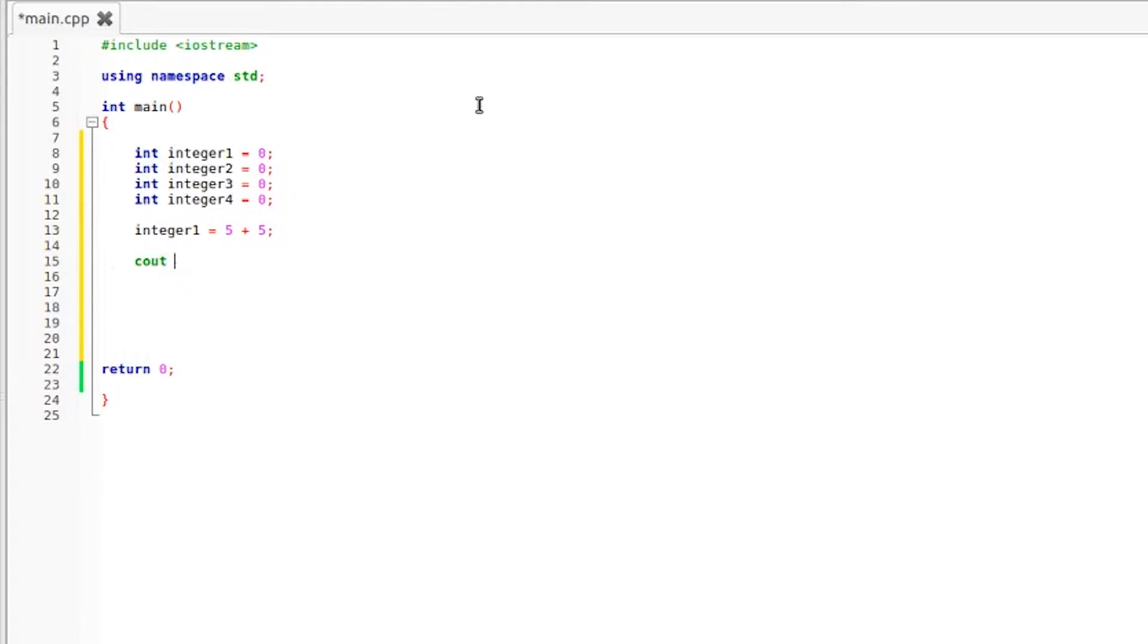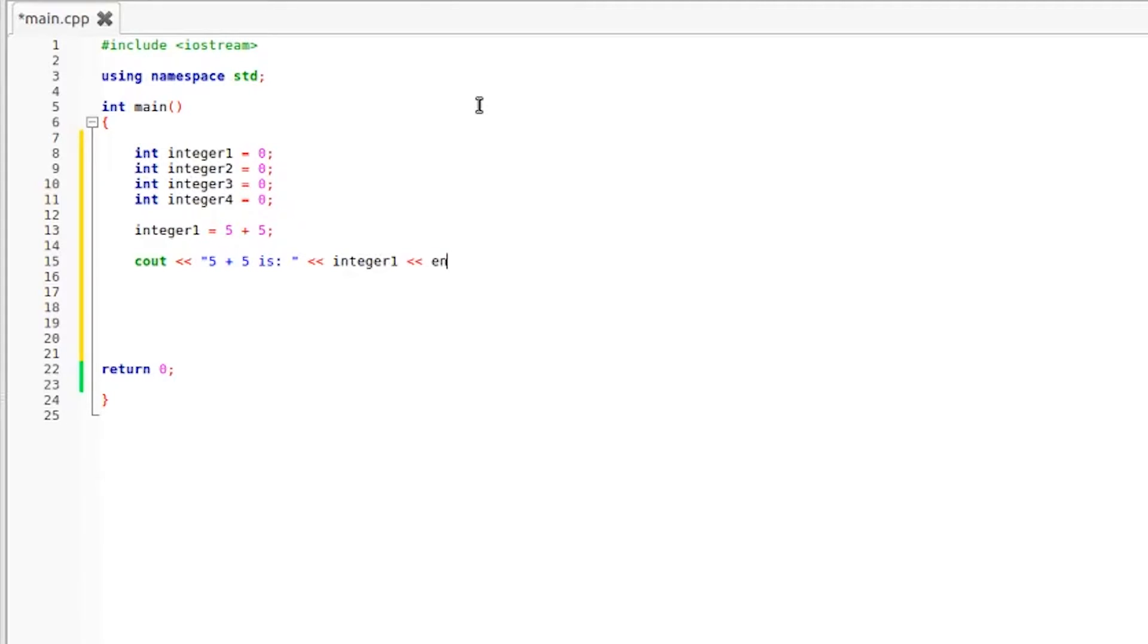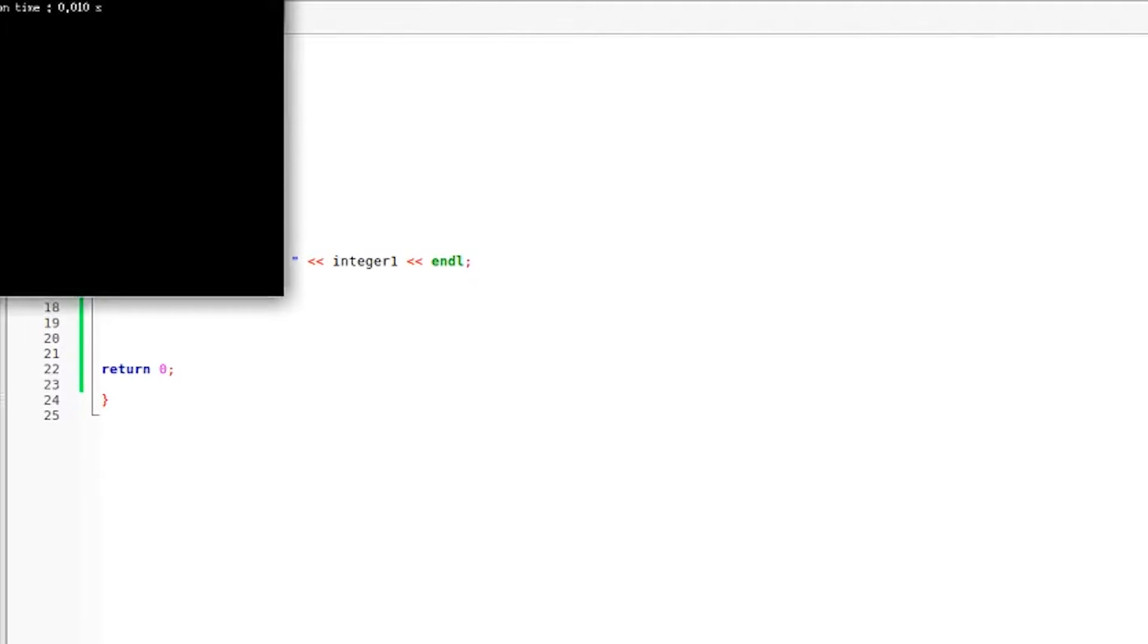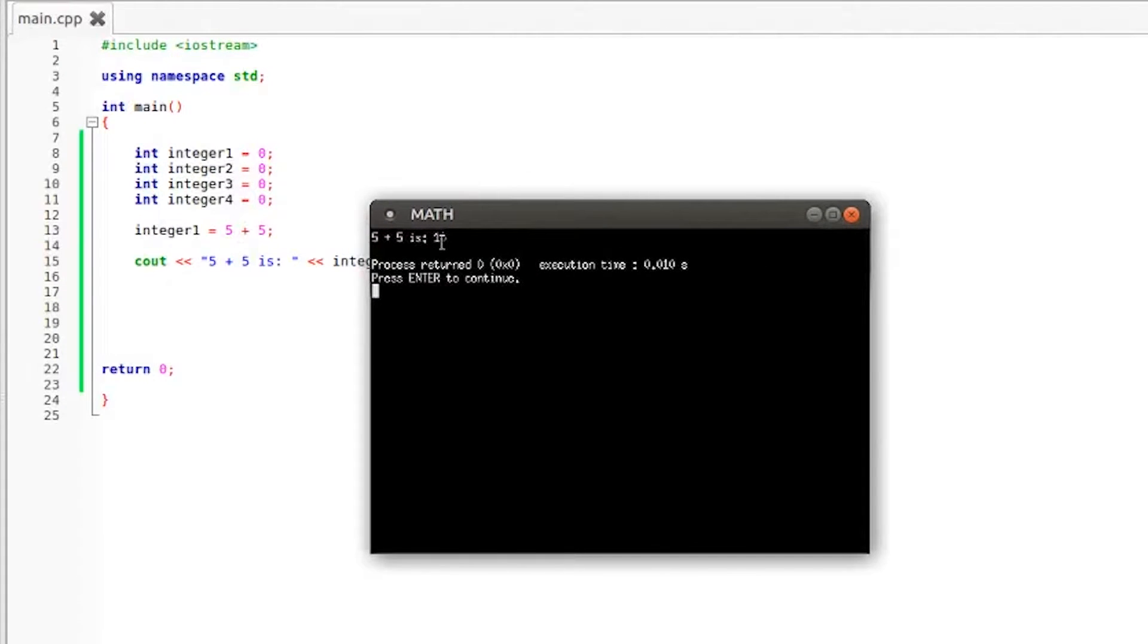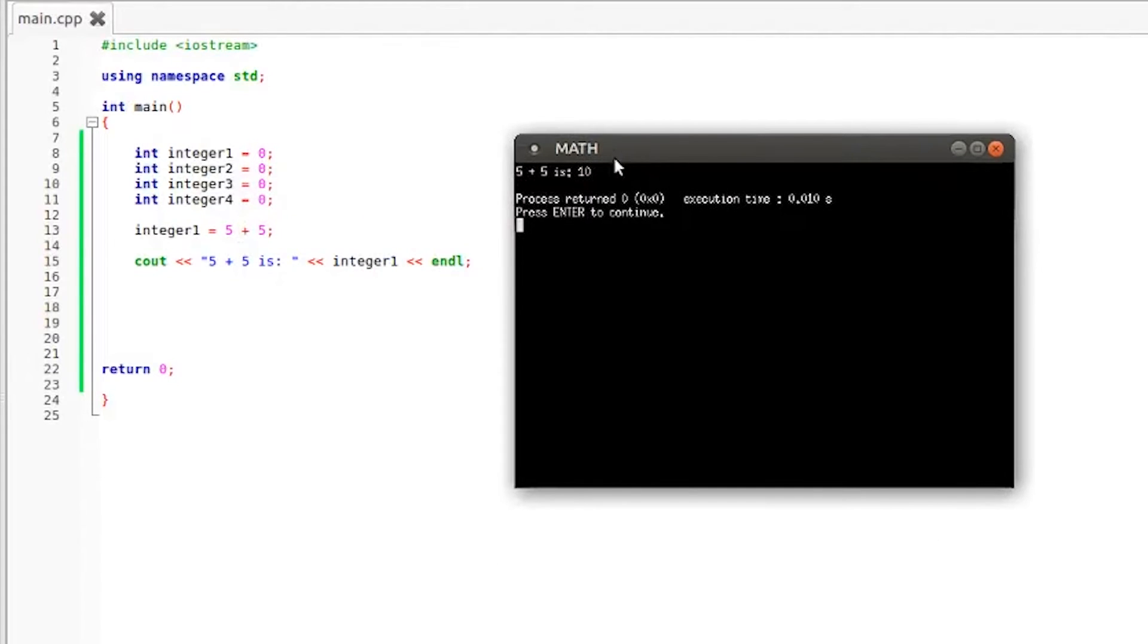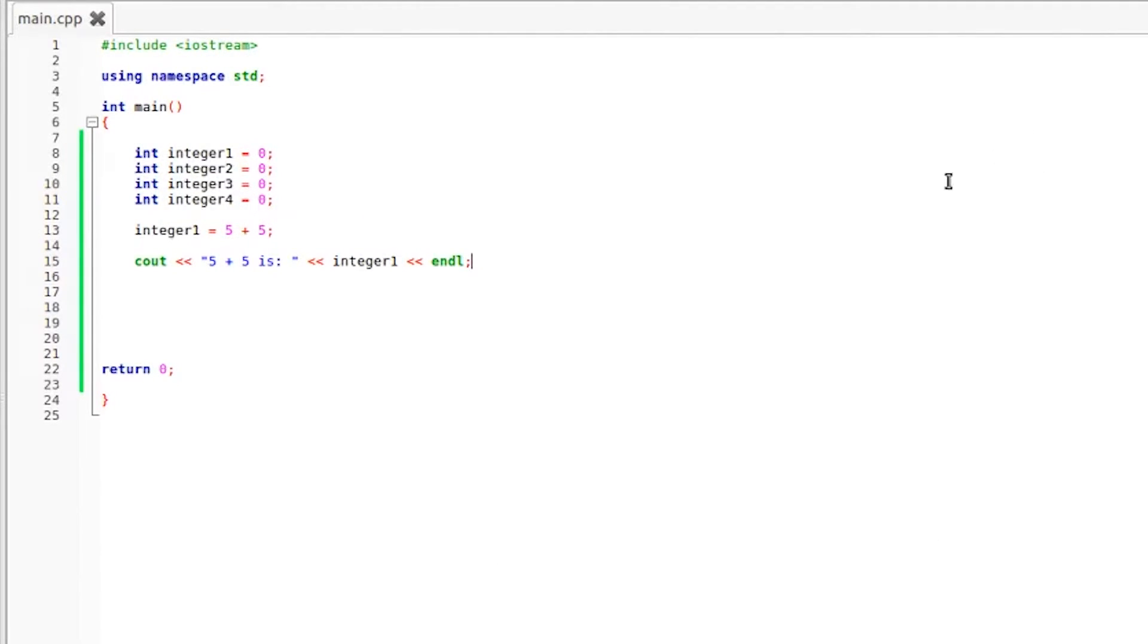And of course the result from this should be 10. We need to print out the results. We're going to use cout, 5 plus 5 is, insertion operators, and we're just going to drop in integer1, endl to skip to the next line, and a semicolon. We are going to compile and run this and as you can see the result is 10. That is correct. Five plus five is 10.